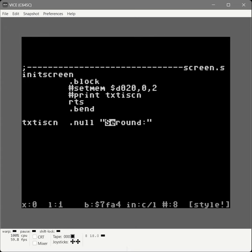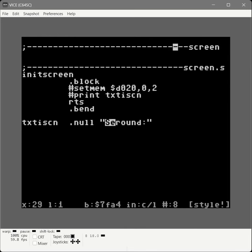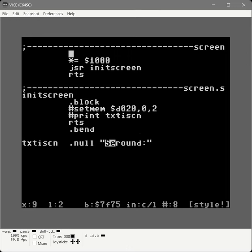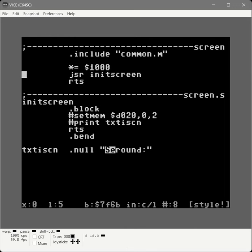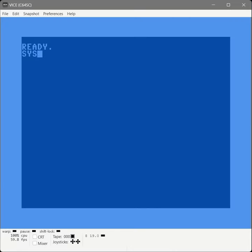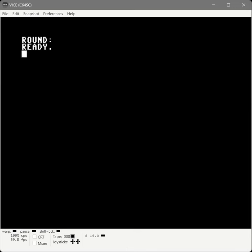Now we'll create our test code with back arrow 2. This file is called 'screen' and will contain our test code. We set the origin to 1000 — which is 4096 — then call JSR init screen, then RTS. We also need to bring in the macros from common.m. After saving and assembling, we drop to basic and run our program. The screen is black, we have the word 'round' at the top, and we're ready to display the round number.